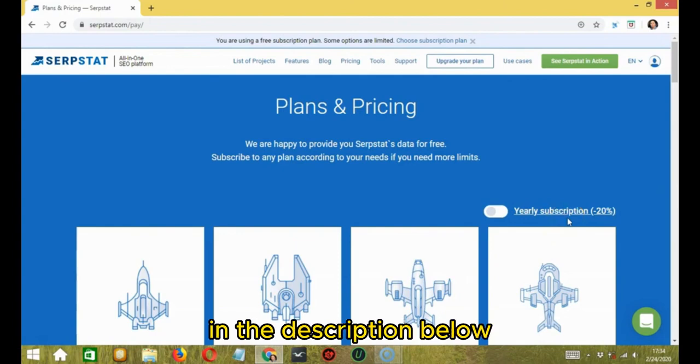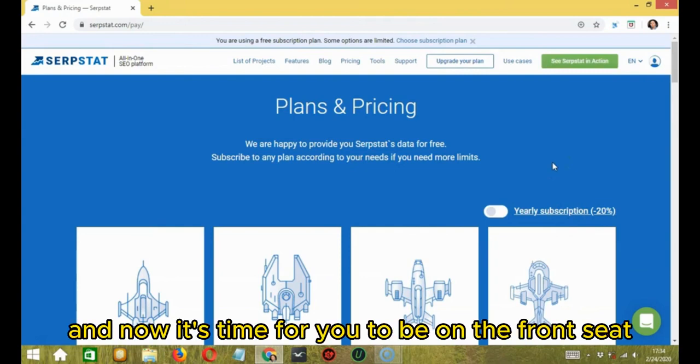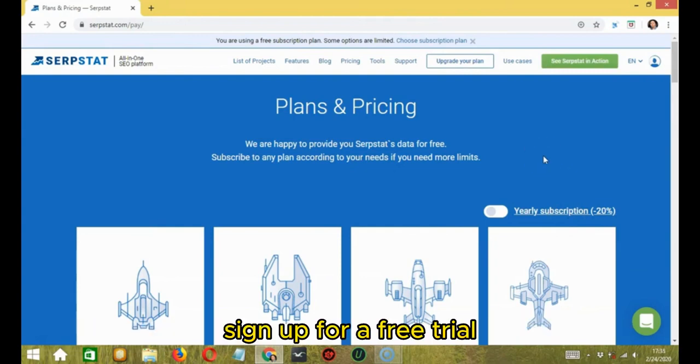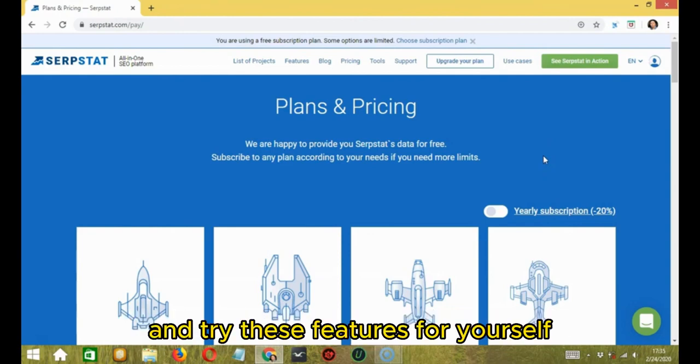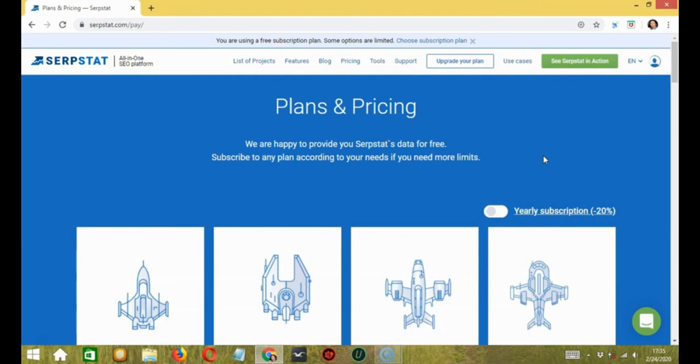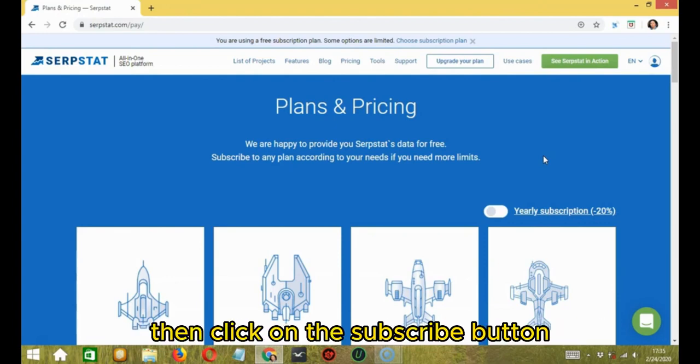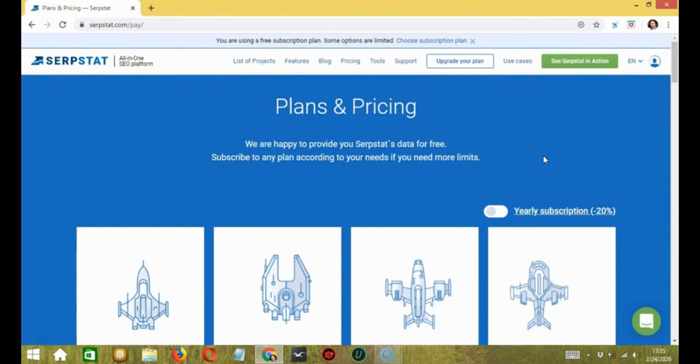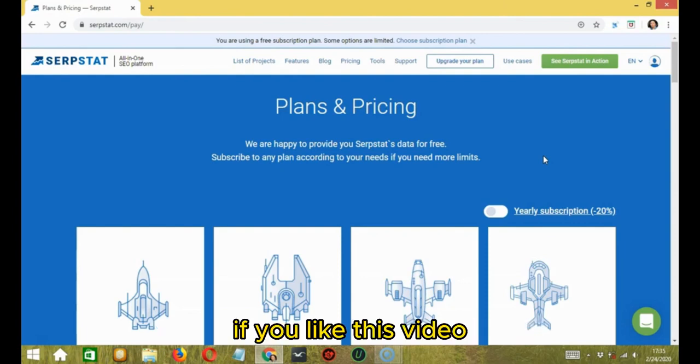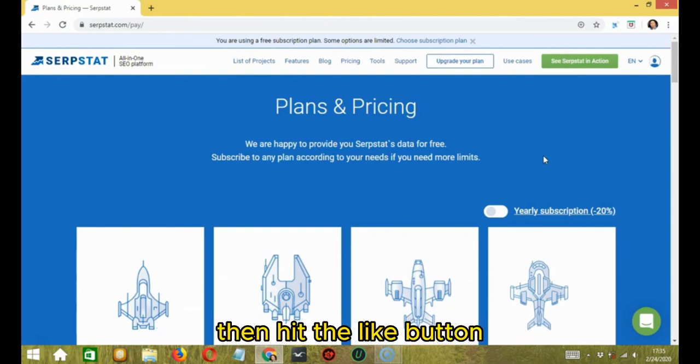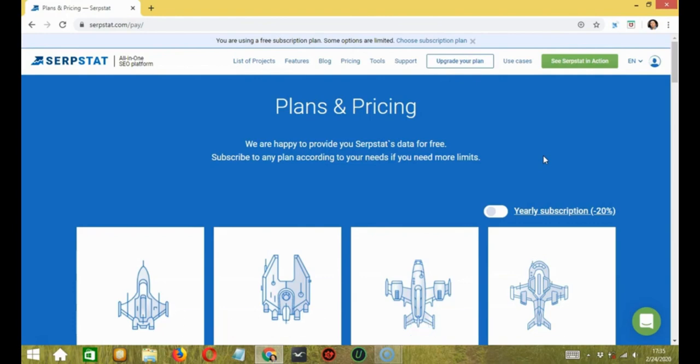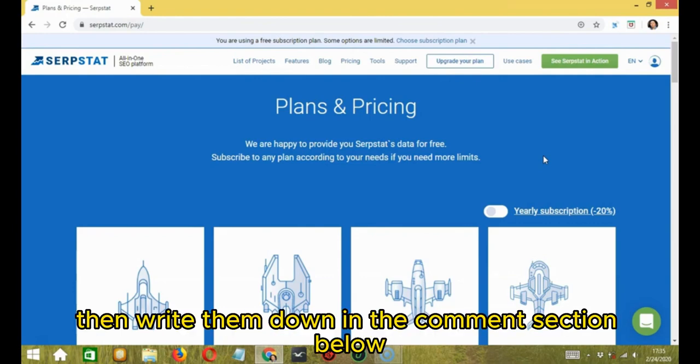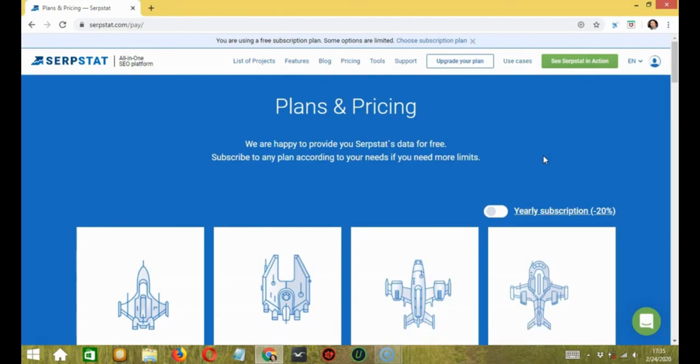This was a quick tour about SERPSTAT and now it's time for you to be on the front seat, sign up for a free trial using the link mentioned in the description below and try these features for yourself. If you haven't subscribed to our channel yet, then click on the subscribe button and the notification bell next to it. If you like this video, then hit the like button or if you have any questions, then write them down in the comment section below. Thank you so much for watching.